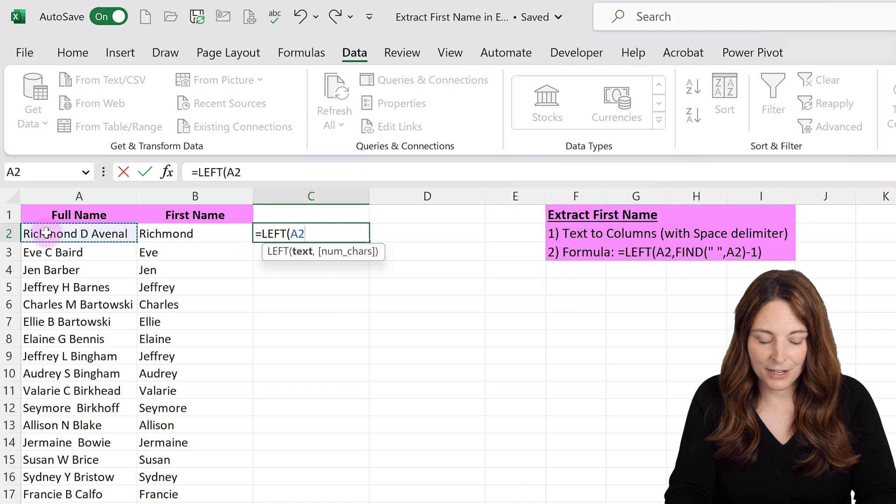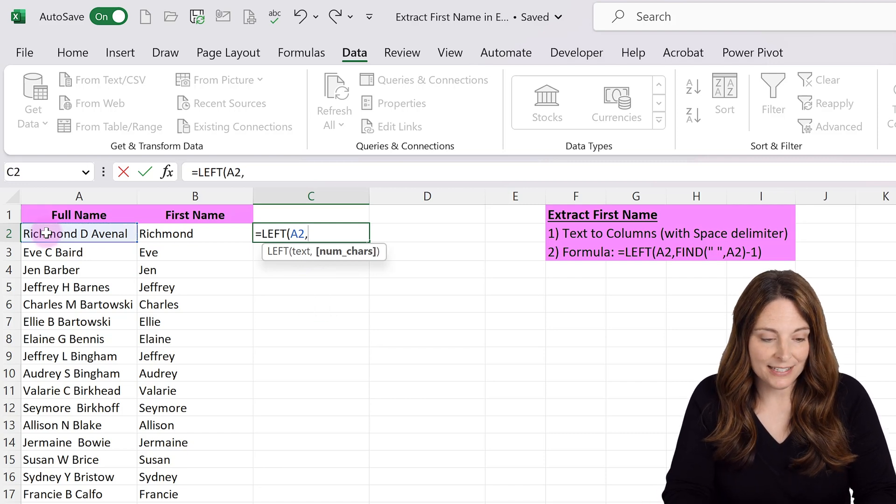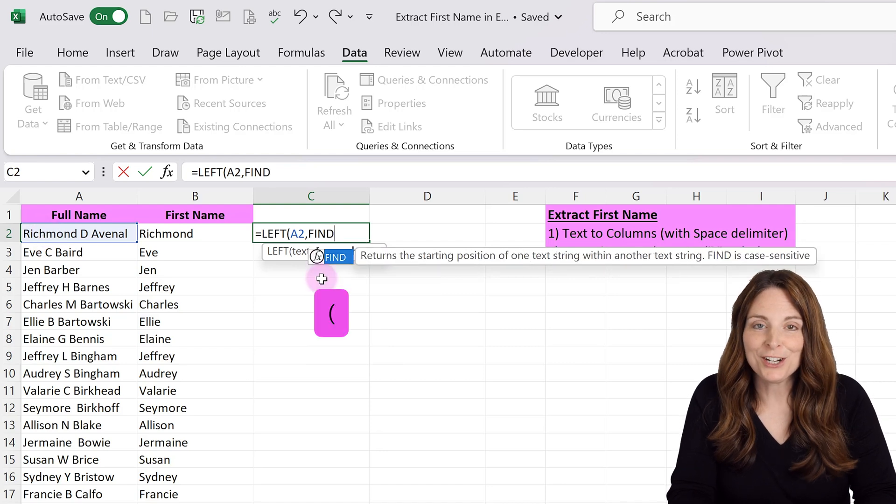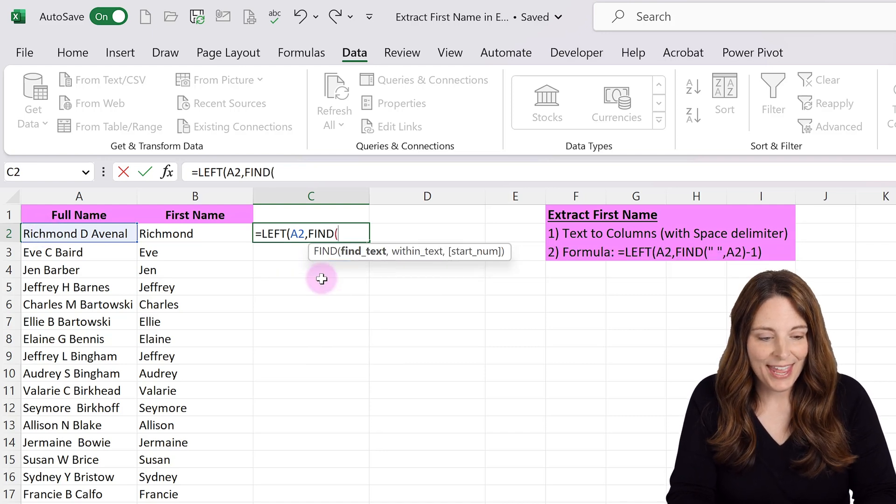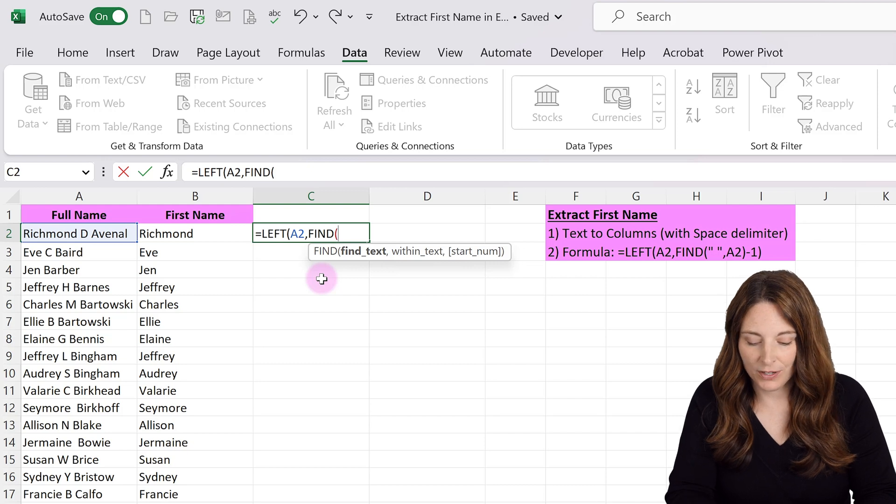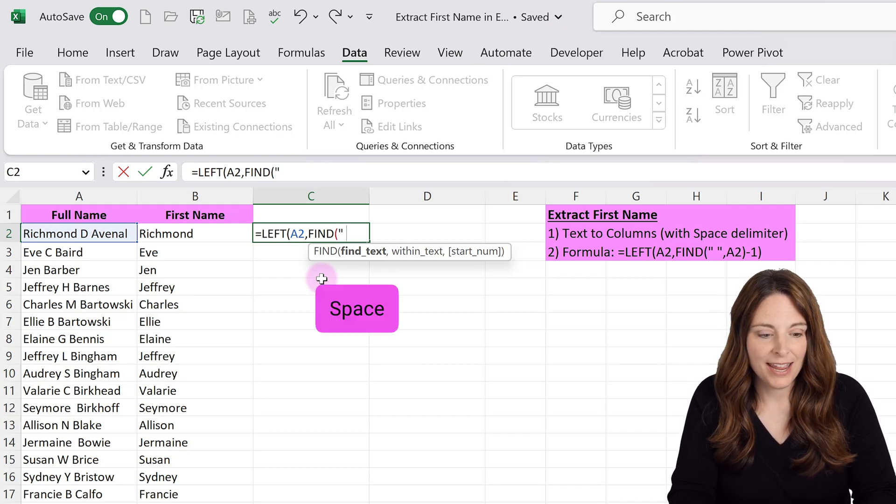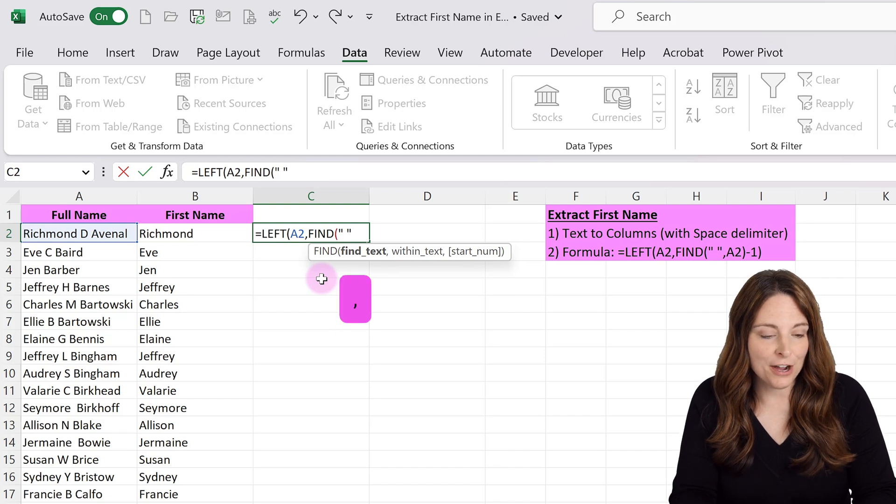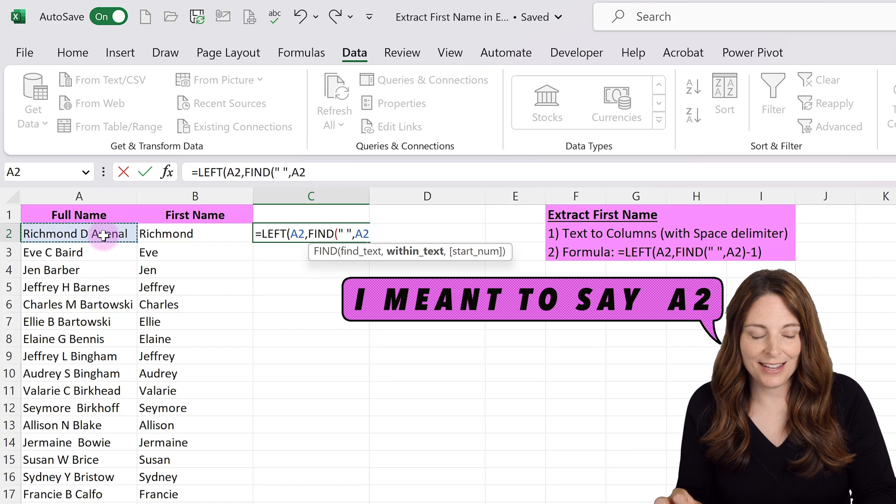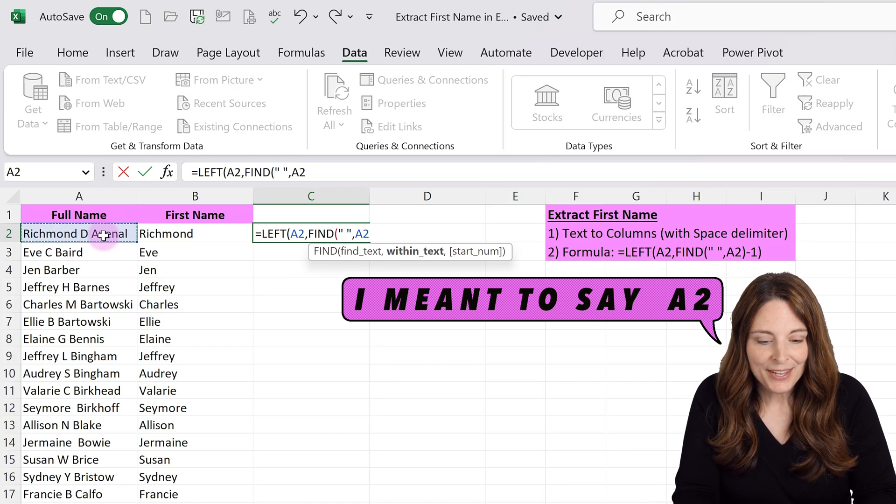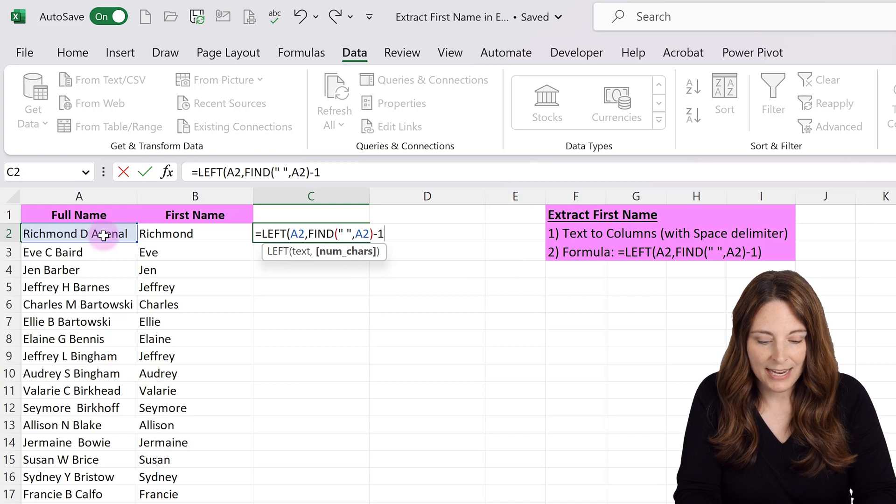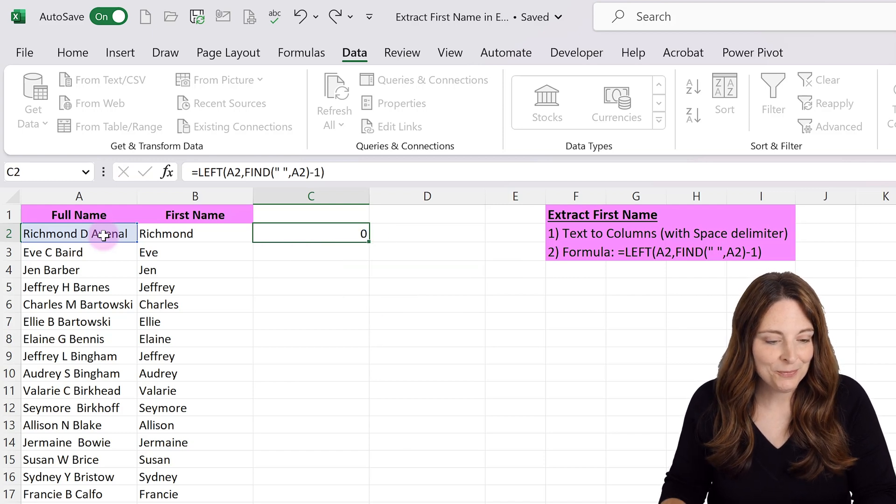Type FIND and open a parenthesis. We want to find the space, so type a quote, hit the space bar, then another quote. Type a comma, then select cell A2 as the within_text area. Close the parenthesis, type minus one, close the parenthesis, and hit Enter.